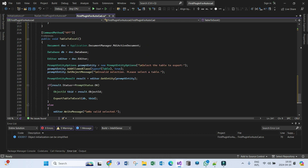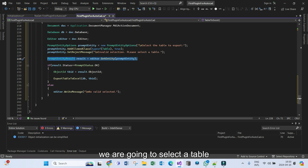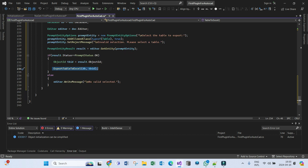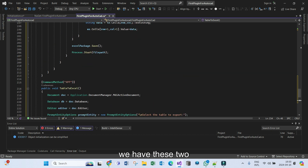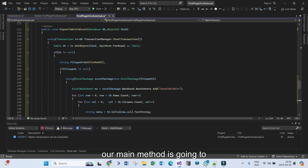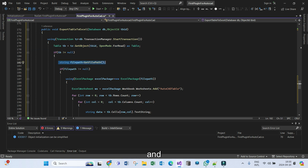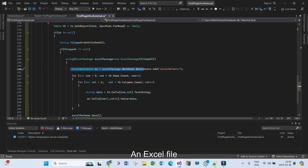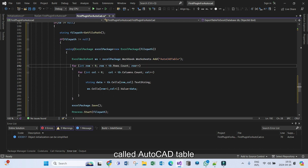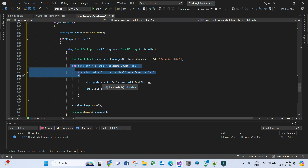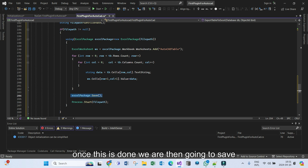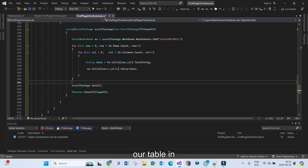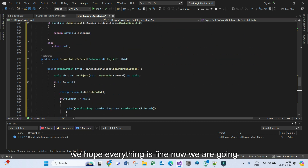If the user does not select a table we must notify them — write message 'No valid table selected'. So once this method is called we select a table, get the ObjectId of the table, and pass that ID to our main method. Our method requires a database and an ObjectId. Once we have these two parameters, our main method will first get the table from the database, get the file path from the user, create an Excel file, add the worksheet called AutoCAD Table, extract the data from the table, save that data into the worksheet, save our file, and open it so we can view the table in Excel.